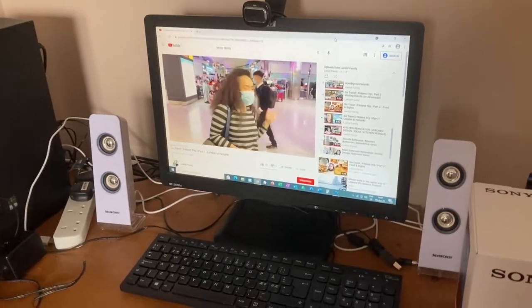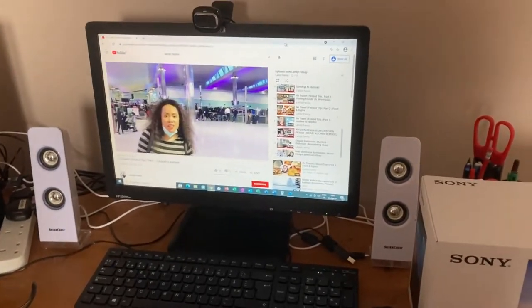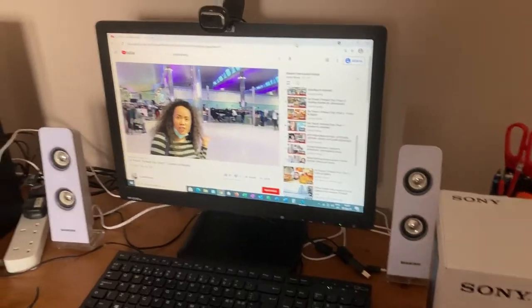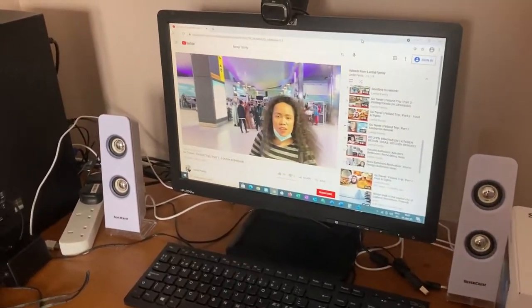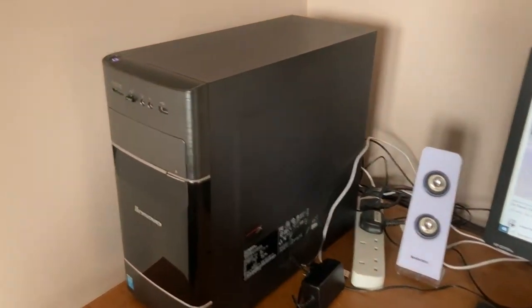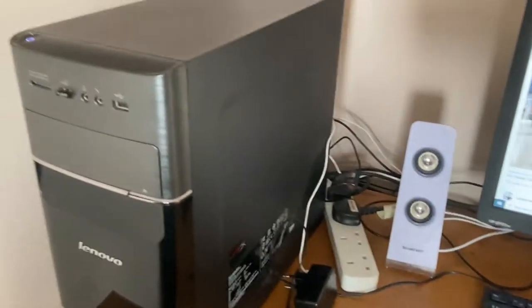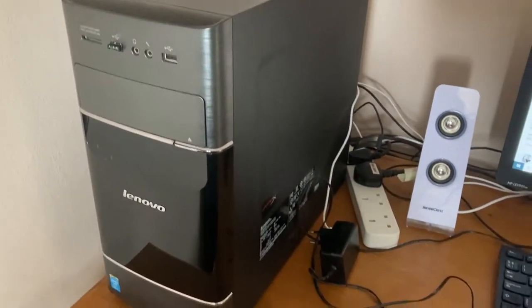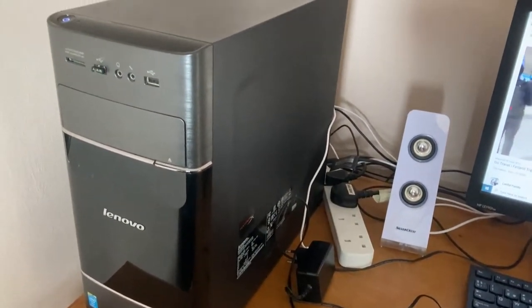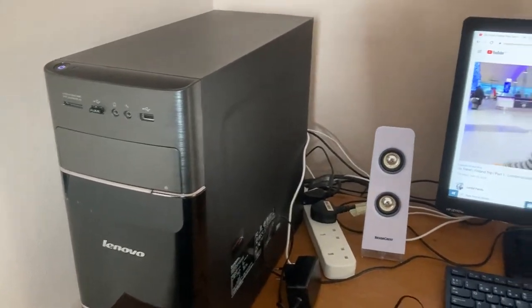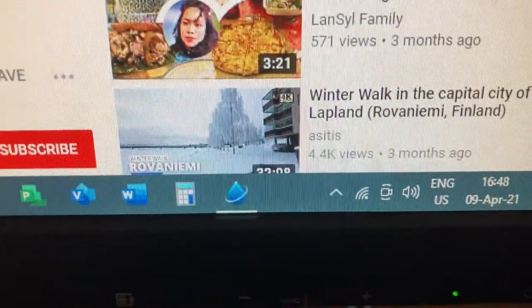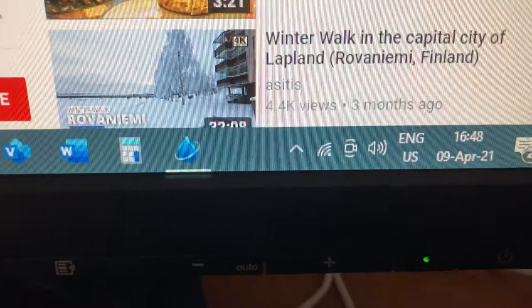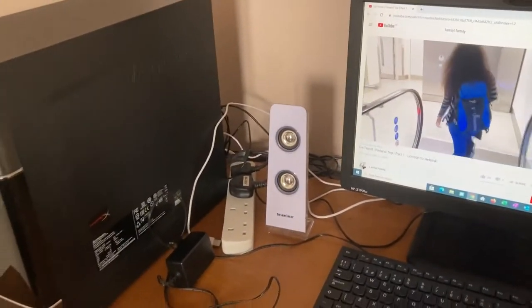Have you ever had a computer that didn't have Bluetooth connection from factory on it? Here I am. I've got this Lenovo desktop which I've had now for a while. It's got wireless connection inbuilt. As you can see, there's a wireless connection there, but it hasn't got Bluetooth.